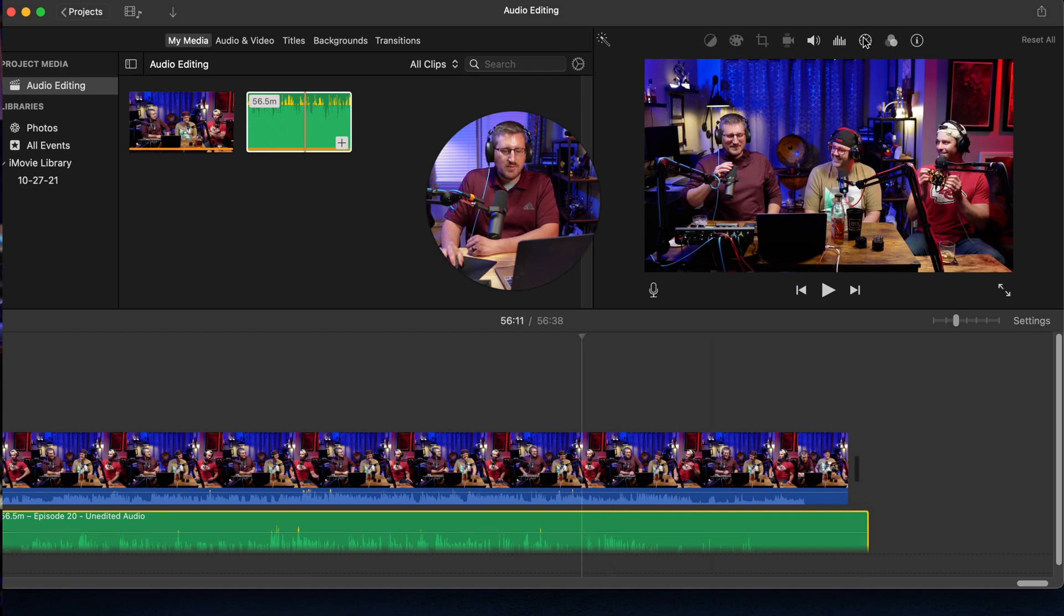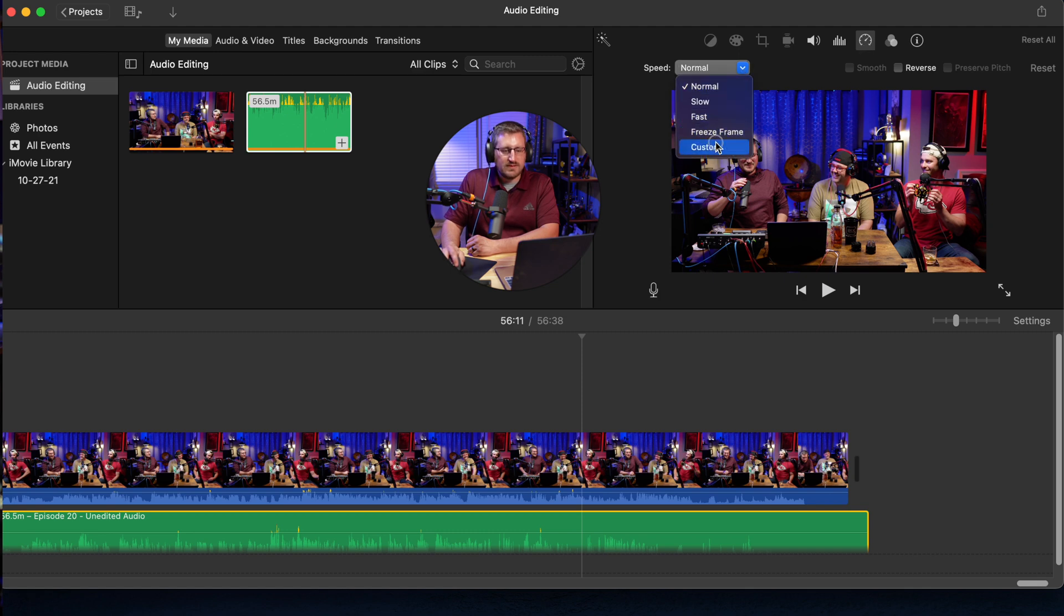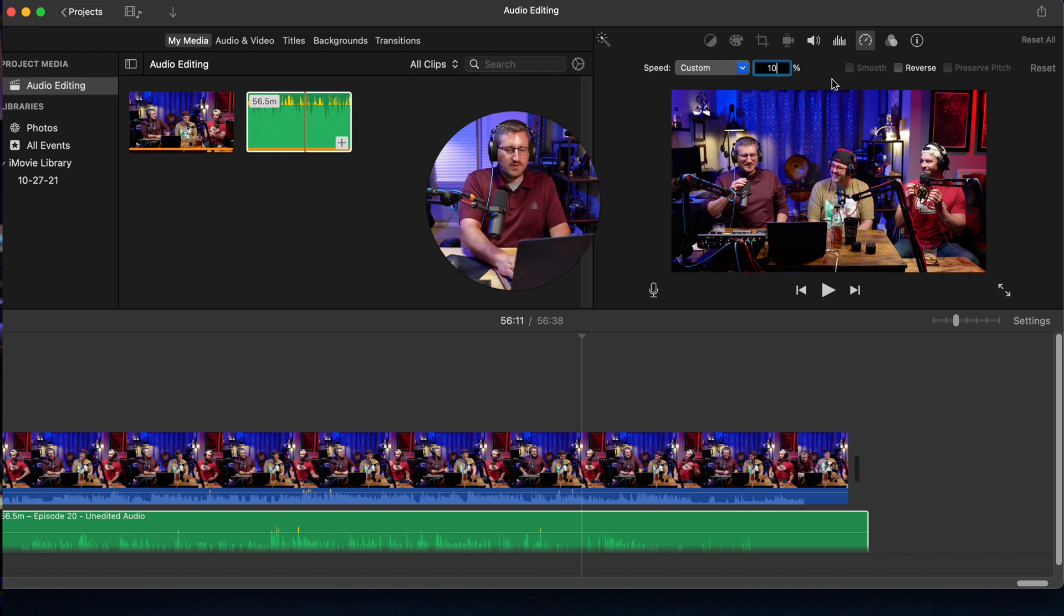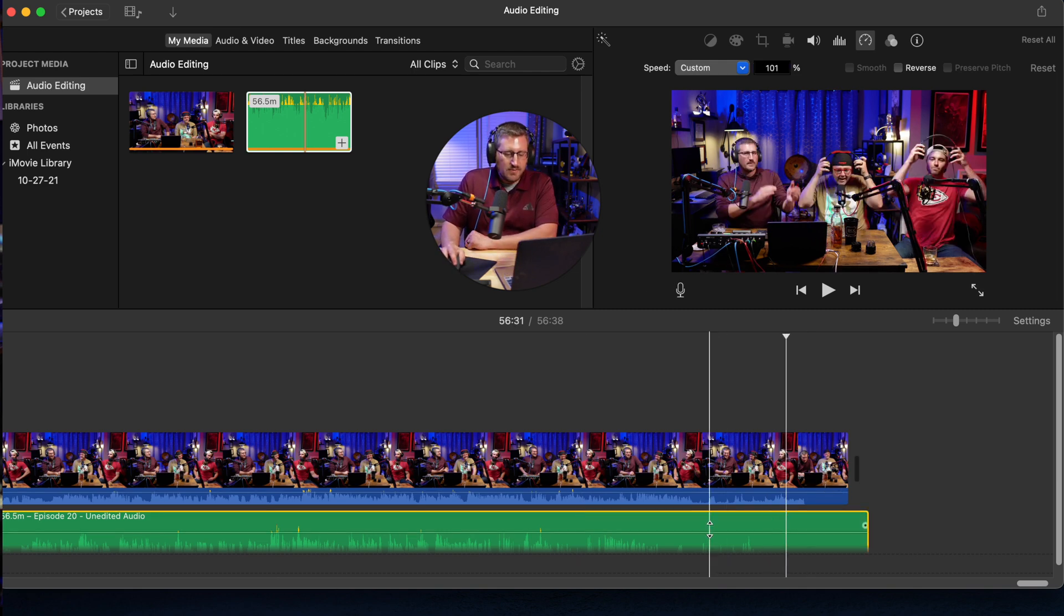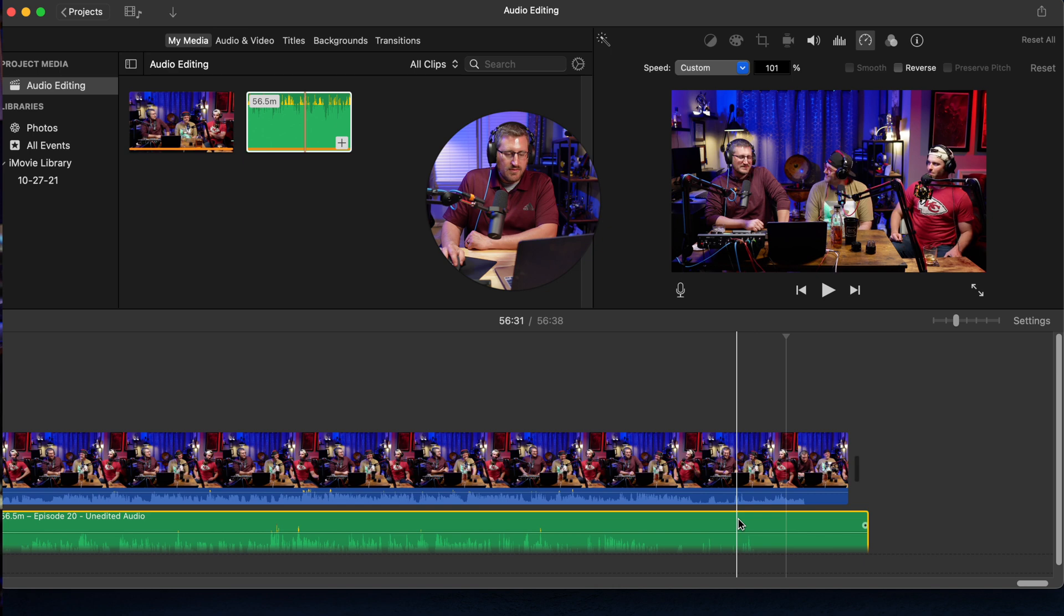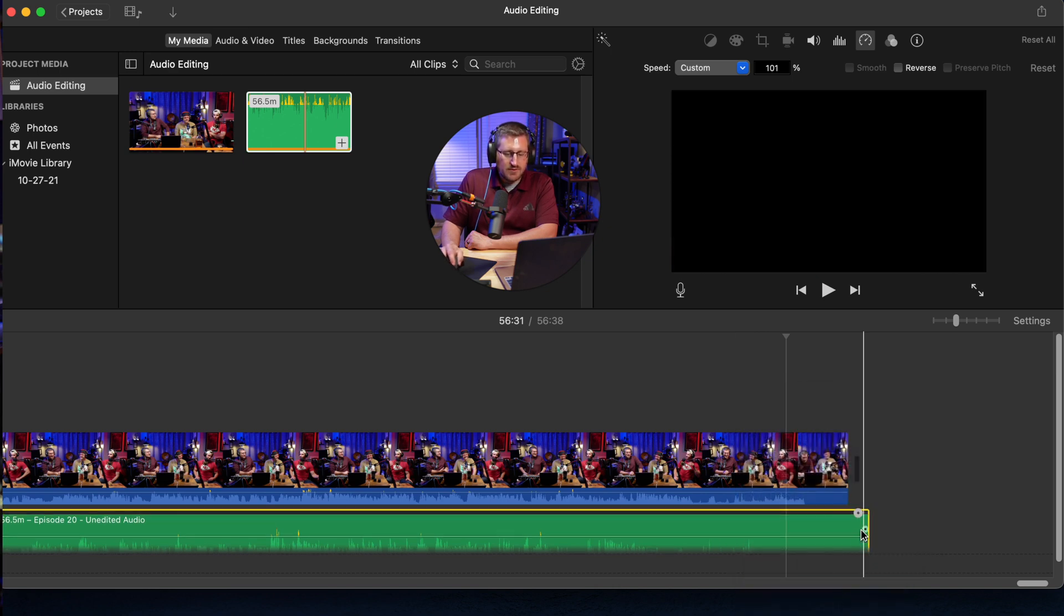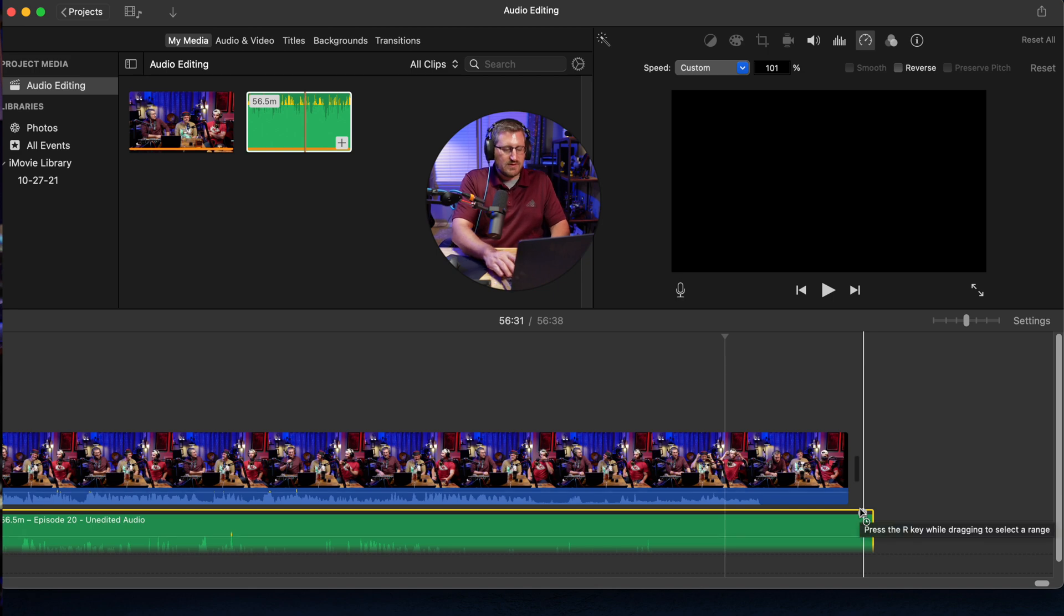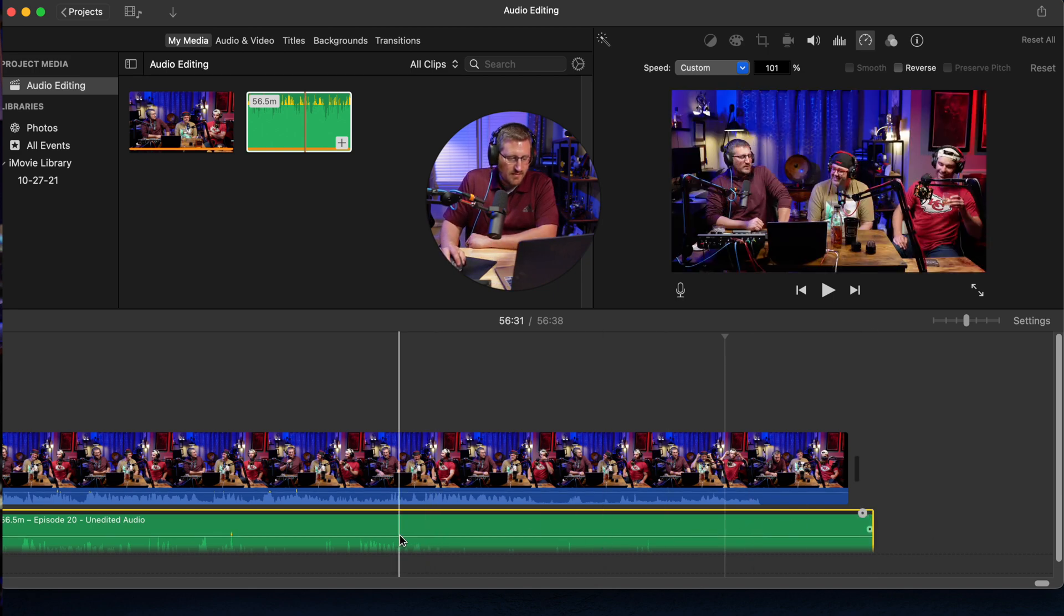In order to line up the audio here, we need to change the speed of this audio file. We're going to come up here to the top and hit the speed button right here. We're going to change it from normal to custom. Then we're going to highlight that, change 100 to 101. Then we're going to take our audio file, click on that, then right click, and then choose show speed editor. You'll see this other circle button at the top of your audio file right there. That's going to allow us to adjust the speed of this audio file.